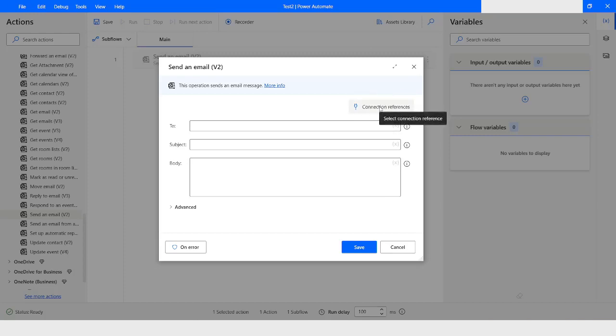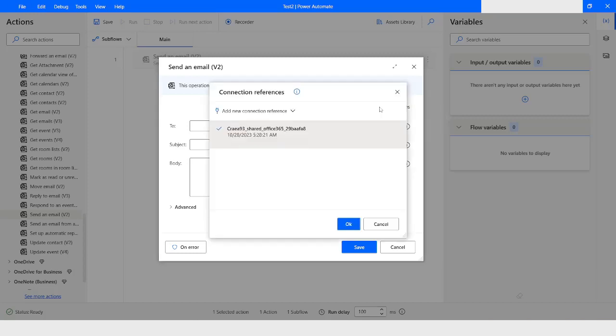Once you click on Connection Reference you will get an option to create a new connection. I will click on Connection References — here you can see that a connection reference is already created for me. If I want to create a new connection reference, I will click on Add New Connection Reference and then click on Create New.